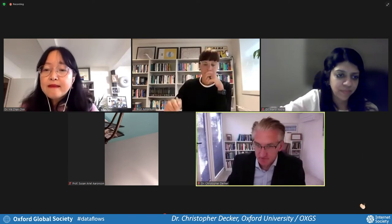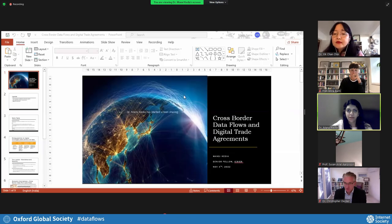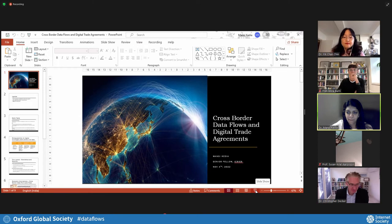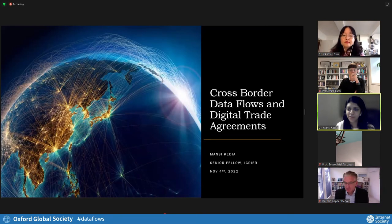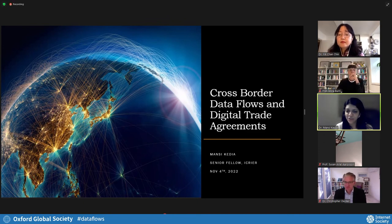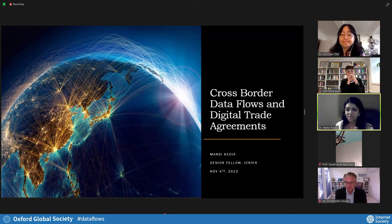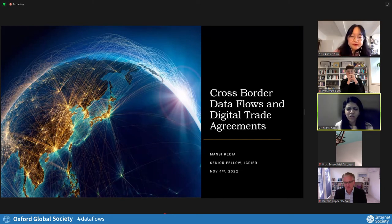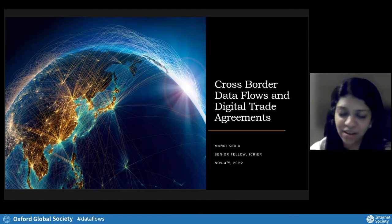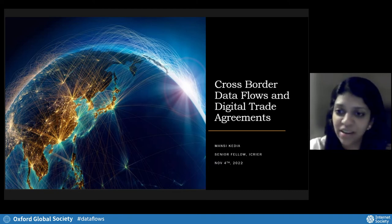Thank you so much. Let me begin by thanking Dr. Decker, Dr. Chin, and the Oxford Global Society for inviting me to this really wonderful panel discussion. I've gained a lot from listening to everyone who spoke before me and seeing some really new ideas. A lot of what I was going to say has already been said, so I'll skip over those and really focus on where we are in India and how India is navigating what it wants to do with cross-border data governance. I don't think they have a firm position — they seem to still be figuring out to what extent and how to navigate it.